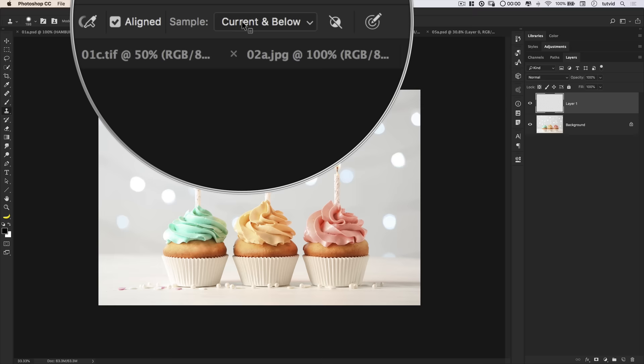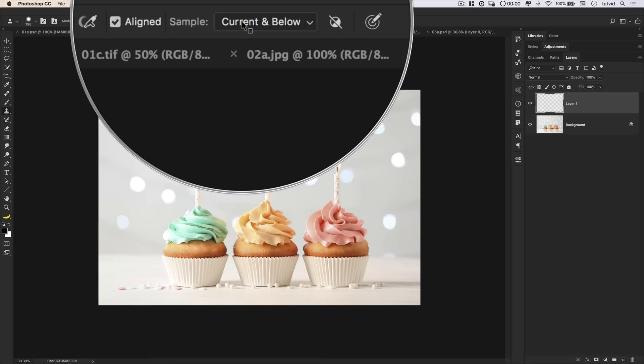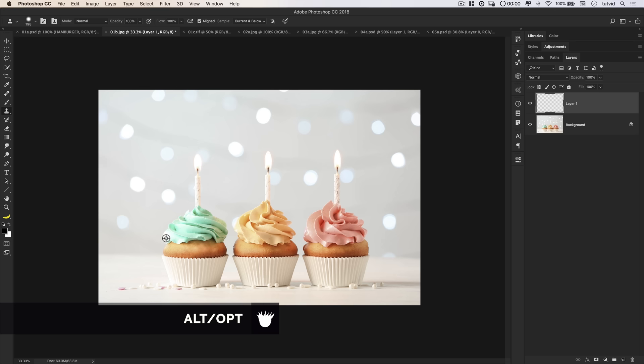Here up in the top control bar, I'm going to make sure that I'm sampling current and below. I'm also going to make sure I have aligned turned on. Now I'm simply going to hold down ALT or OPTION, and I'm going to select the far, maybe I'll select right here, the far left side of my cupcake. And you can see you get a little preview of what you're going to be painting, and then just click and begin painting. In that case, I sort of painted over my other cupcake a little bit, so I'm going to try that again. There we go, we just go in there, start painting away.